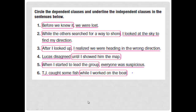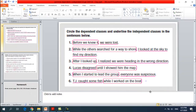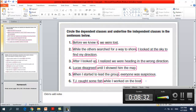Number four: 'Locus disagreed until I showed him the map.' Where is the subordinating conjunction? It's 'until.' After 'until' we have the dependent clause: 'I showed him the map.' So 'until I showed him the map' is the dependent clause.